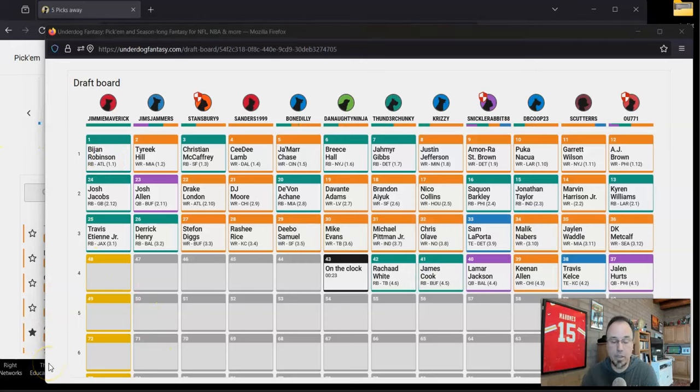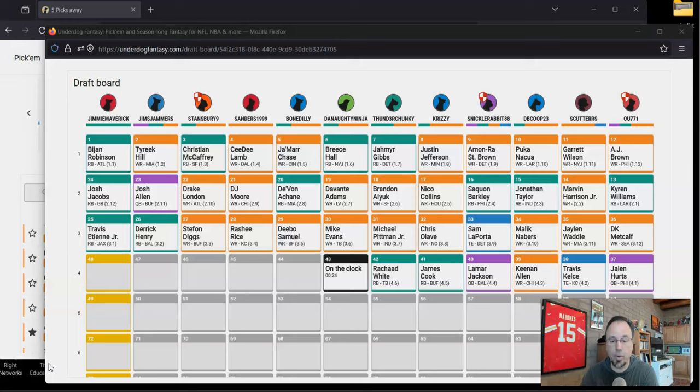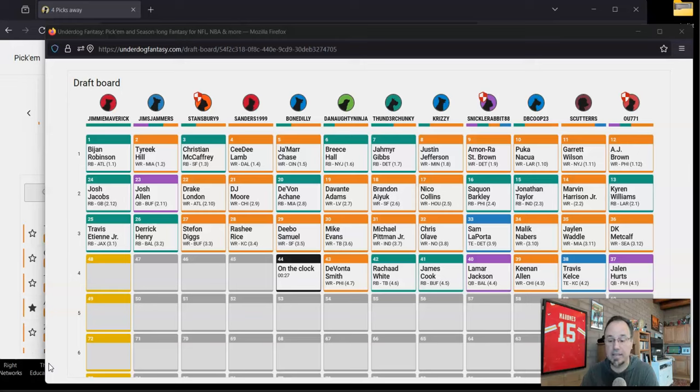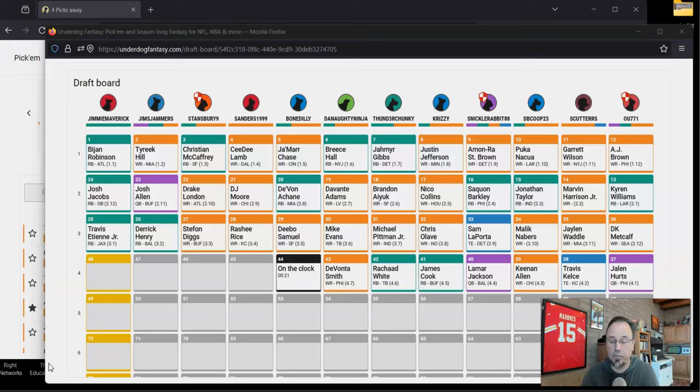Look at what happened in the third round after my pick. Nine more wide receivers came off the board. If you look at the board for the first three rounds, it's mostly wide receivers. I took Travis Etienne. Then Derrick Henry came off. Stefan Diggs, Rashi Rice, Debo Samuel, Mike Evans, Michael Pittman, Chris Olave, then Sam Laporta, the tight end one comes off. Malik Neighbors, Jalen Waddle, DK Metcalf closed out the third round.